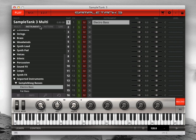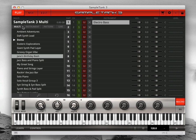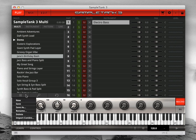To import legacy combis, click the Multi tab on the Play page, then go to the Menu button at the bottom left of the browser just like you did on the Instrument tab when you imported your legacy instruments.